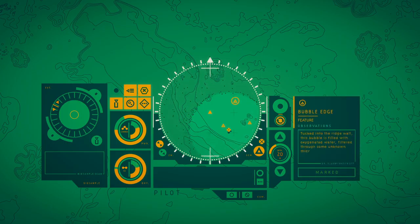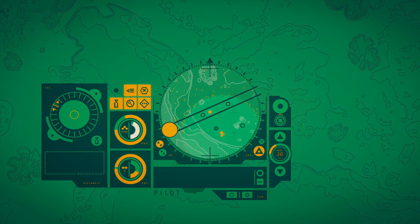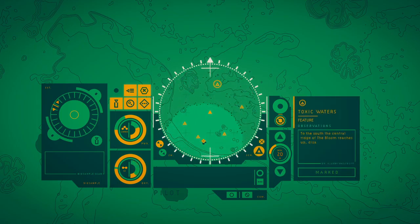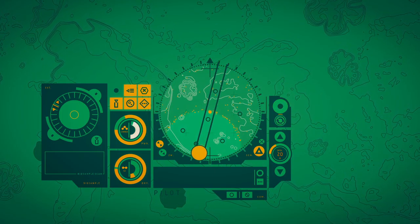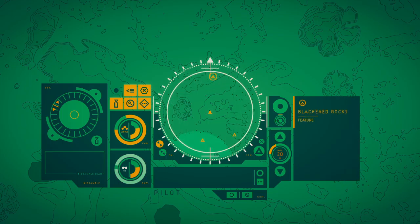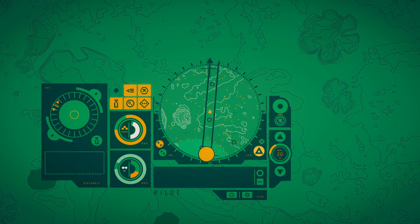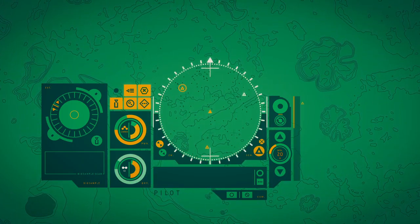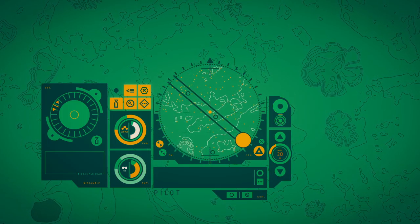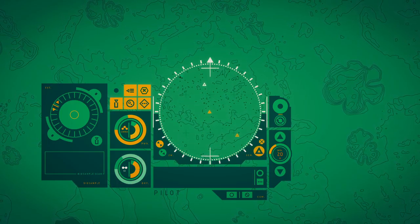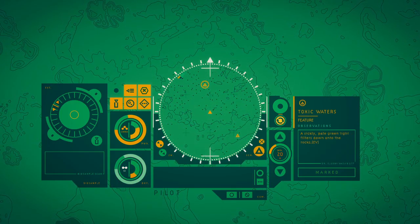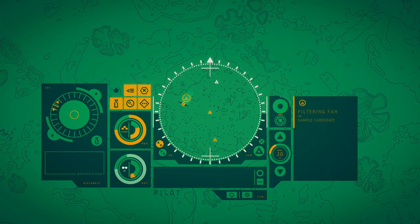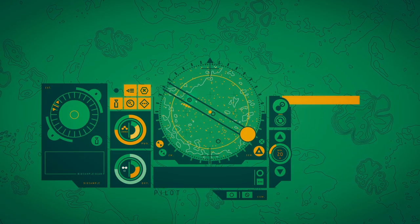Tucked into the ridge wall, this bubble is filled with oxygenated water, filtered for some unknown purpose. The south, the central ridge of the bloom, disappearing into green clouds of glow. The rock here is mottled with dark patches as if burned by electrical currents. Rocks jut out from the green at strange angles. A sickly pale green light filters down onto the rocks. Concealed among layers of rock, this flatfish undulates, raising camouflage flaps.